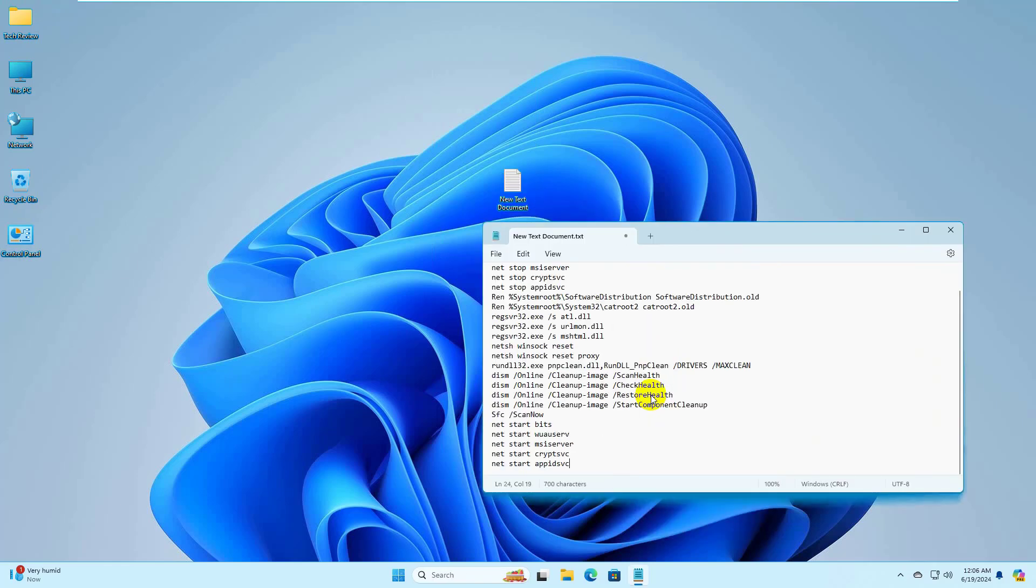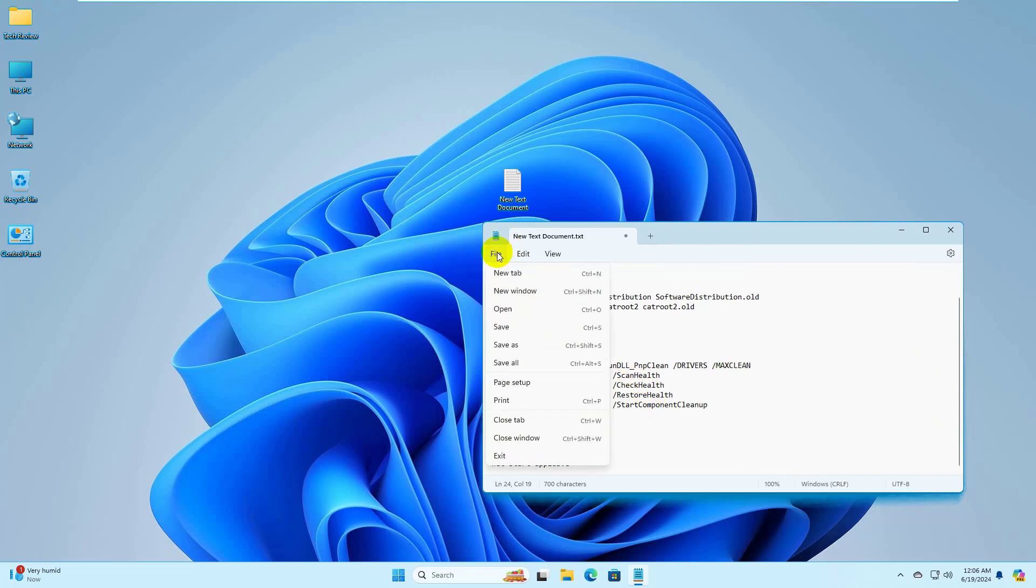Now copy and paste this code into the text document. This code is available under the description. Click on File. From this drop-down menu, select Save As.